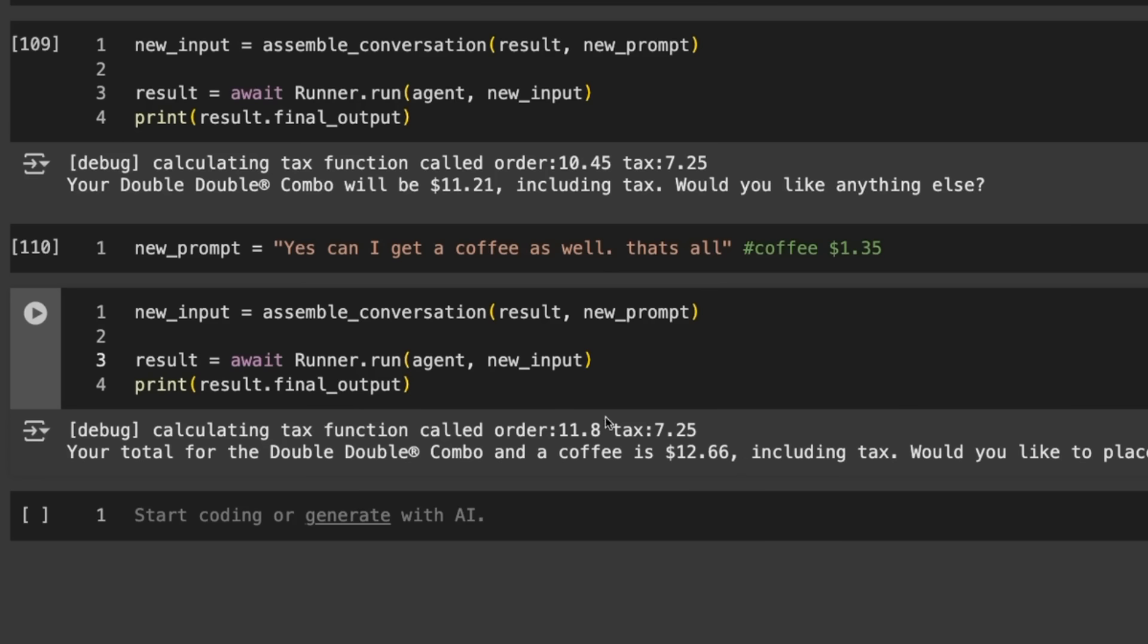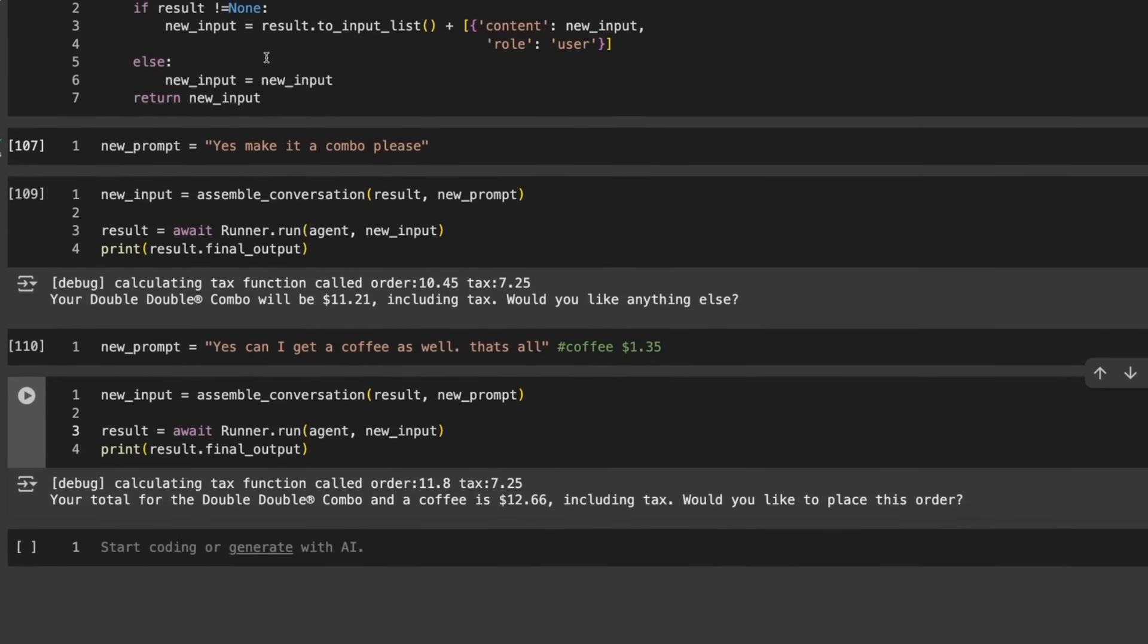We append that. We get back your total for the Double Double combo and a coffee is $12.66. It's persisted that conversation as we've gone through. Like with any of these, we could set up a function to trim it down to the last five or ten interactions. If we wanted to do a summary, we could have another function that does a quick summary and passes it in. If you're doing something like async, you can send it off to summarize parts of the conversation earlier as you go through.